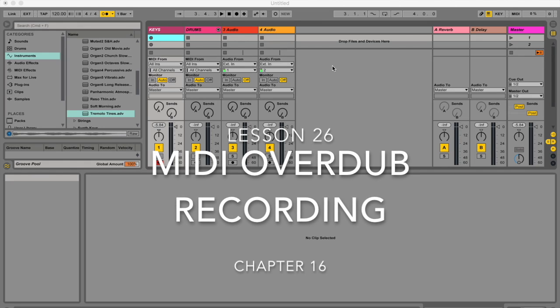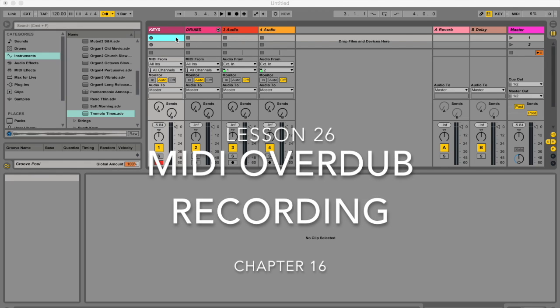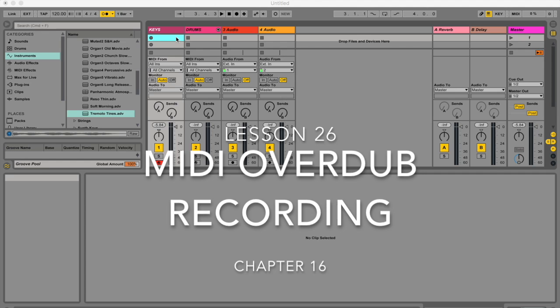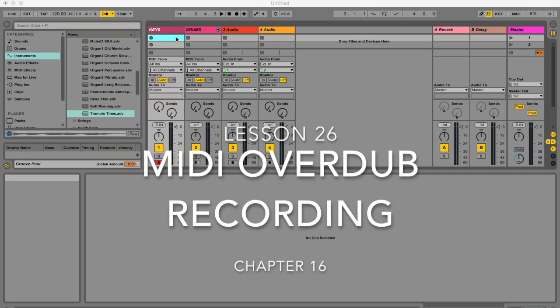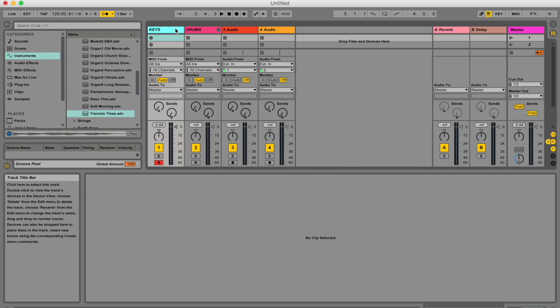Hello my name is Maika Watson, I'm a composer and music producer and I'm teaching you through the Ableton Live manual one step at a time. Today I'm going to be teaching you all about MIDI overdub recording.